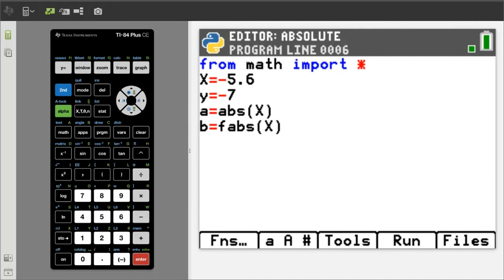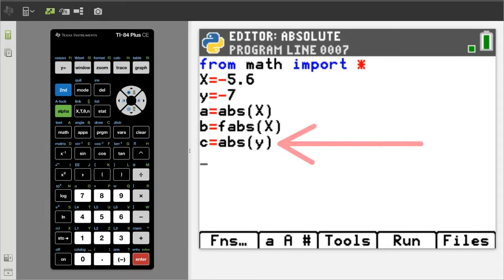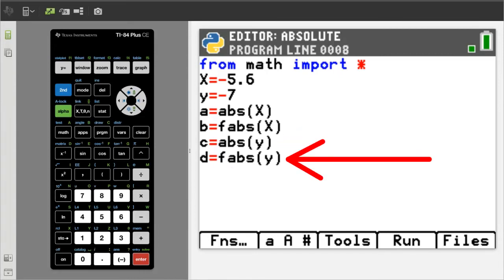This line, enter c equals abs y. And on this line, enter d equals fabs y.